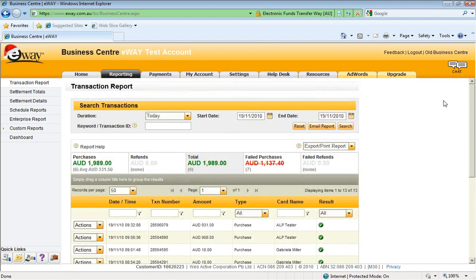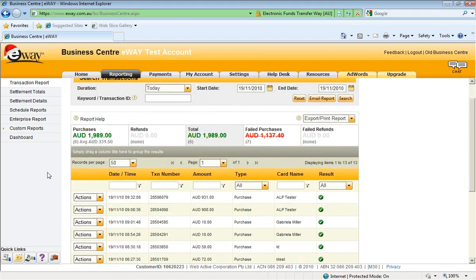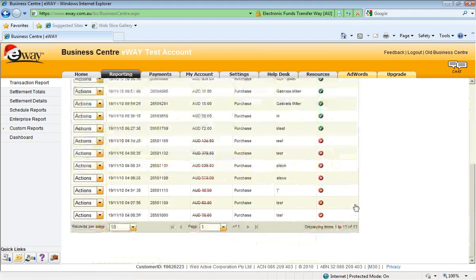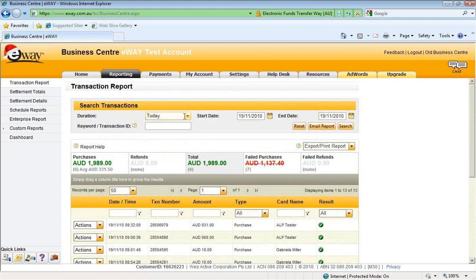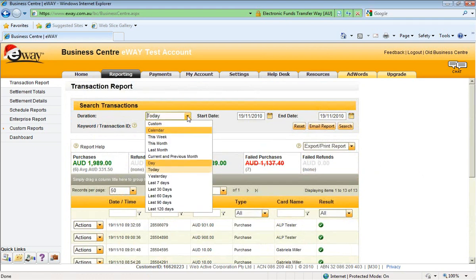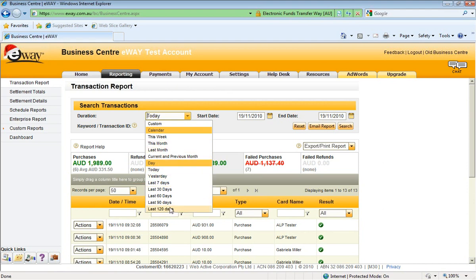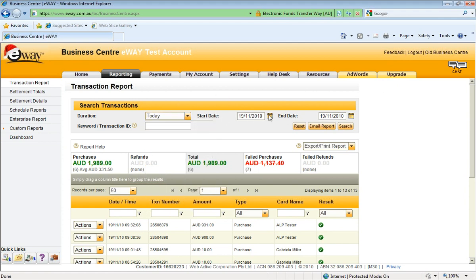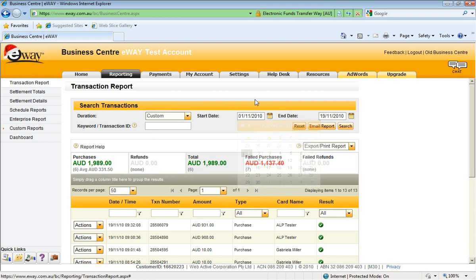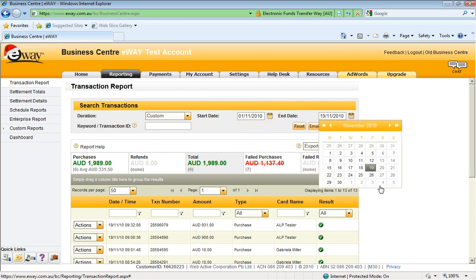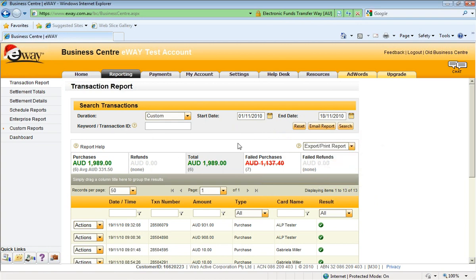On this first page, we've got some search filters at the top, once again a summary report in the middle, and then a breakdown of all the individual transactions for that time span. Now with the search features, you can set it to a preset period. So you might want to look at today's transactions, this month, last month, last four months. That's quite easy to do. Or you can set your own time period using the custom calendar. So simply just access that through here. Let's set it back to the first of the month and up until yesterday. We'll hit search.